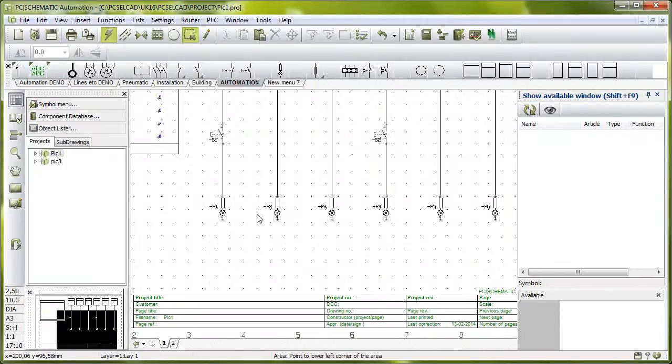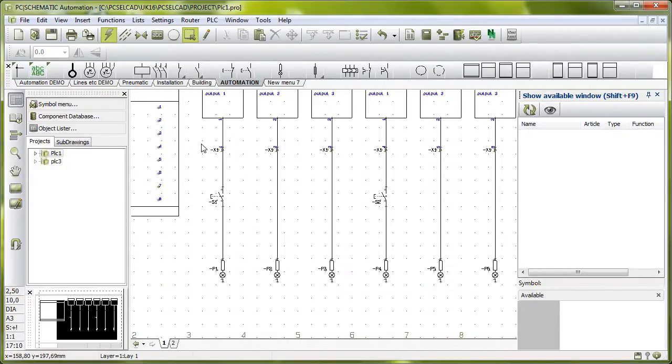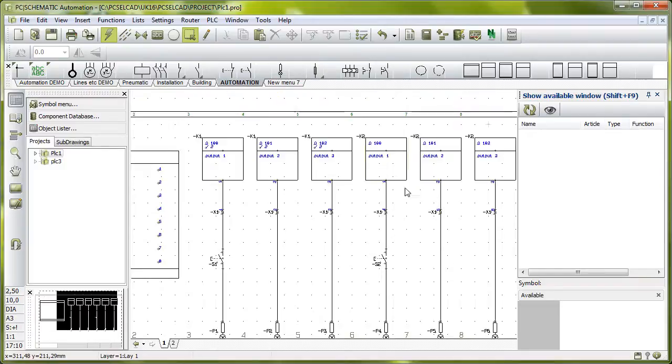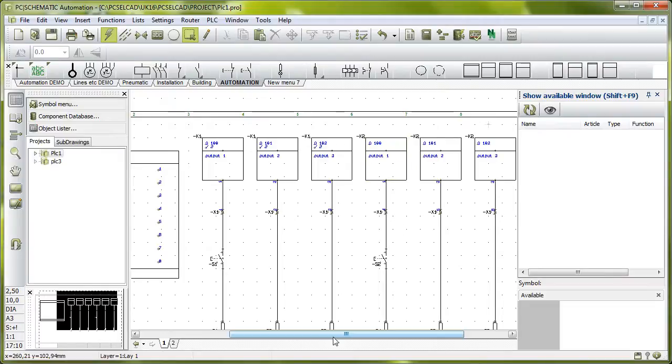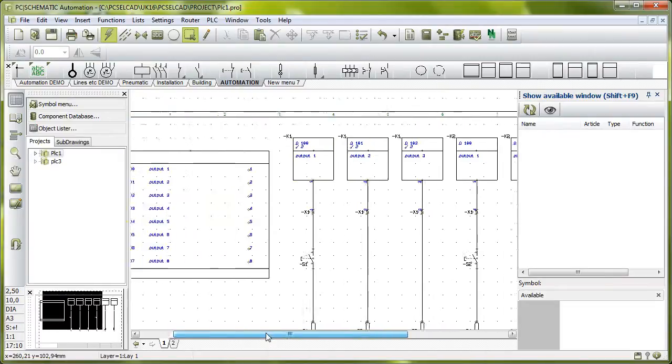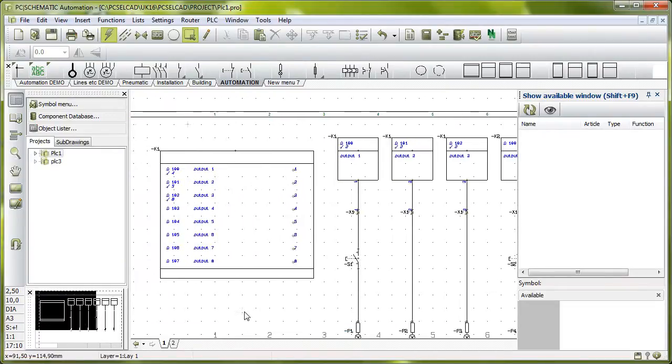All my lamps have got new numbers, my switches have got new numbers, my terminals have got new numbers, but my PLC symbols have also got new numbers, and I'm not that happy about that. The explanation is here.